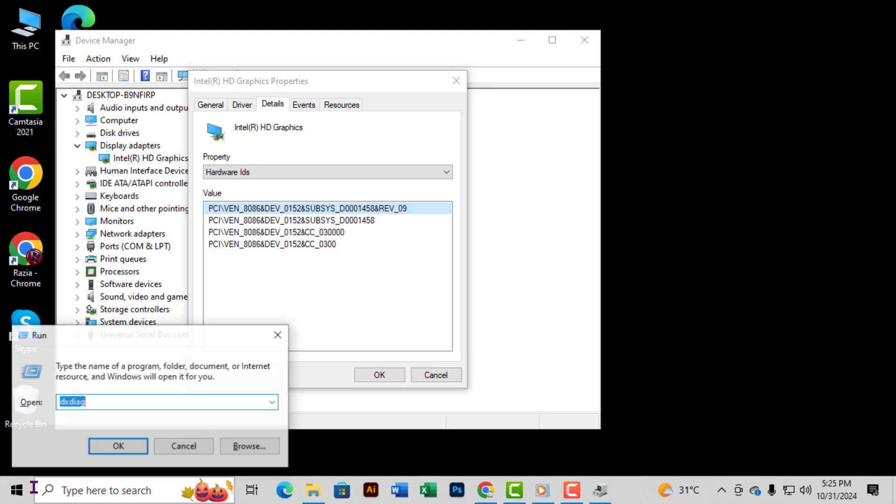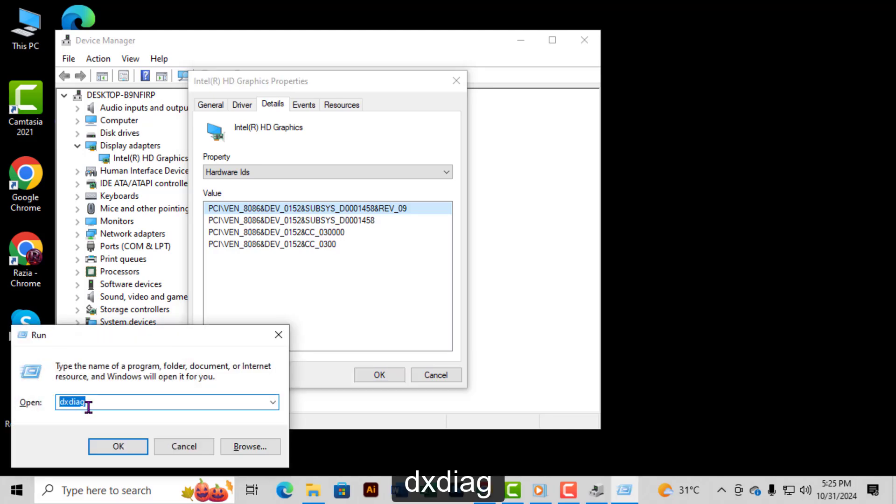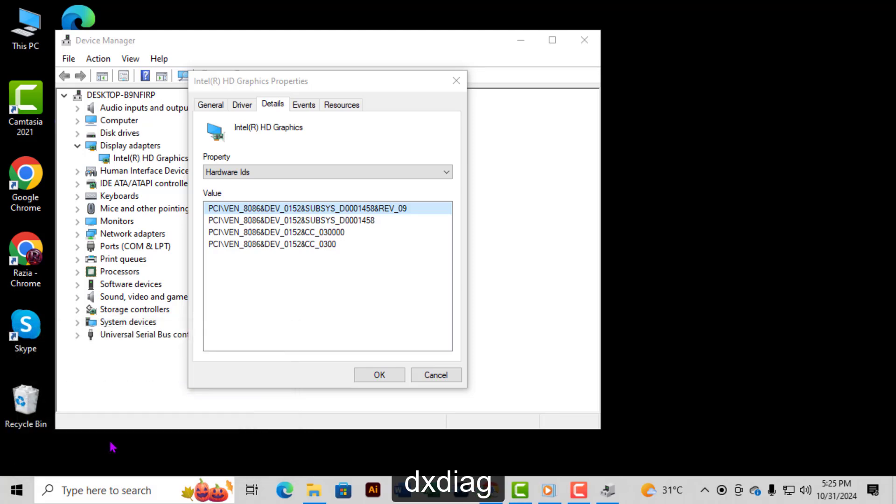Step 2: In the Run dialog, type DxDiag and press Enter. This will launch the DirectX Diagnostic Tool.